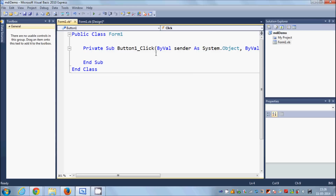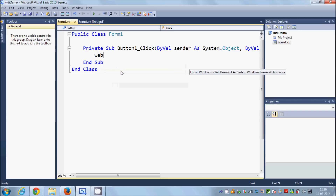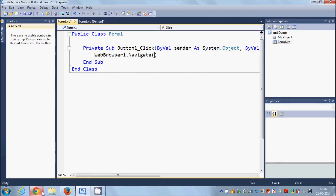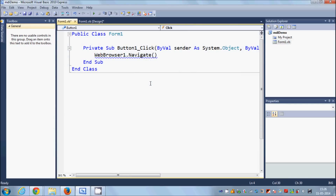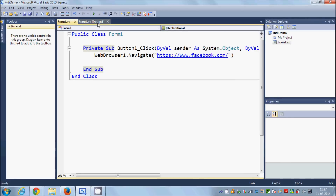In the click handler, write 'WebBrowser1.Navigate' and in the brackets just pass the URL of the website you want to open. For example, I want to login to my Facebook account, so I'll open 'www.facebook.com'. Just copy the URL and paste it inside double quotes. This will open the Facebook website in your web browser.